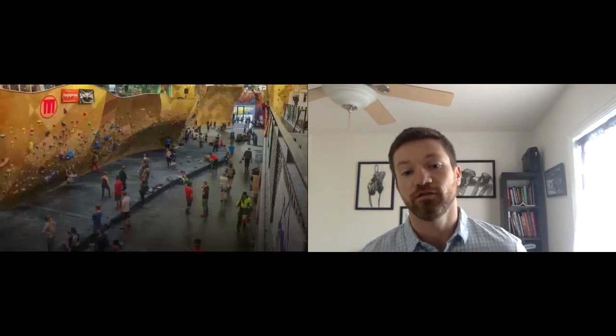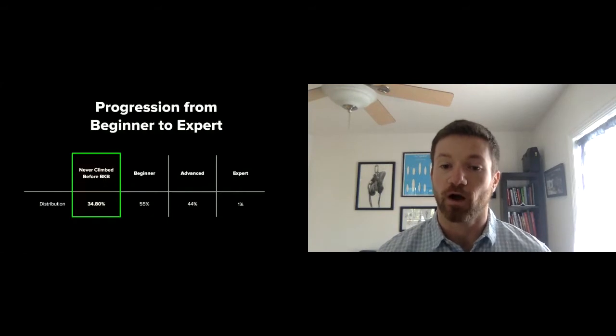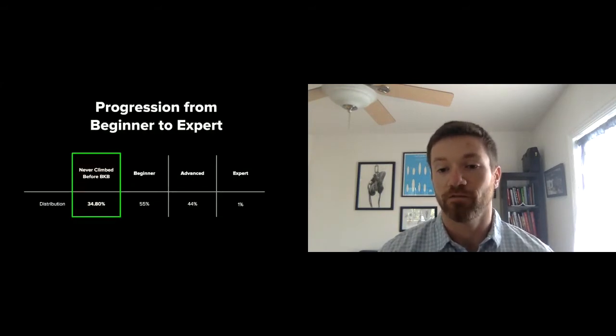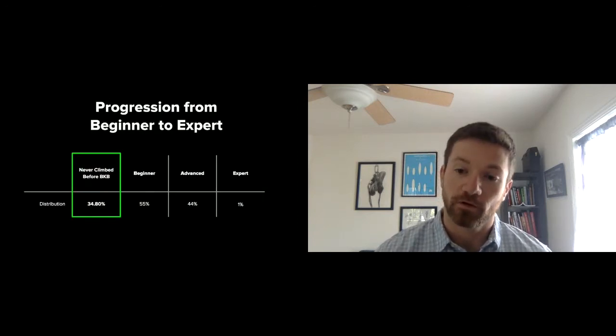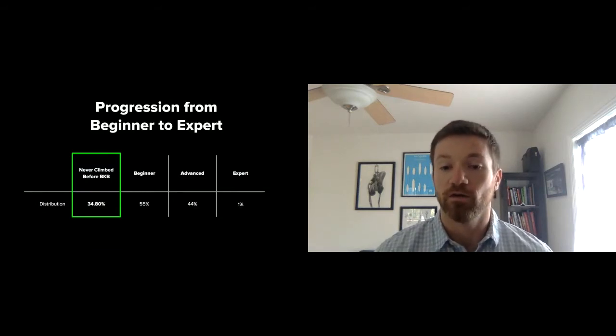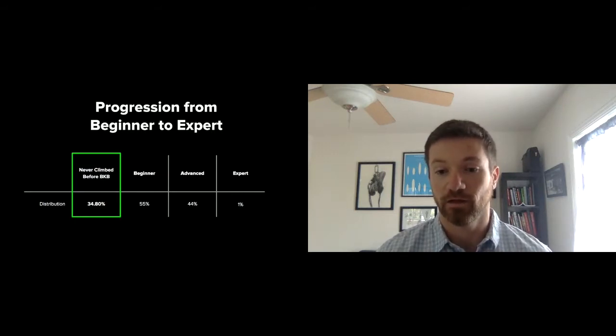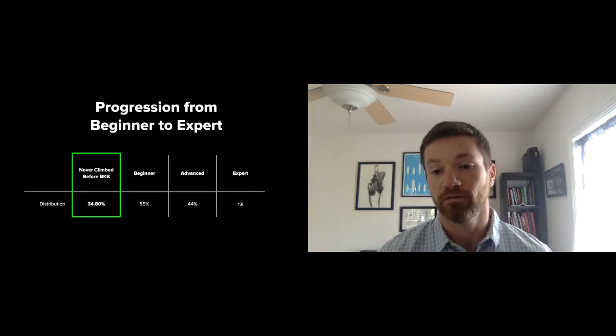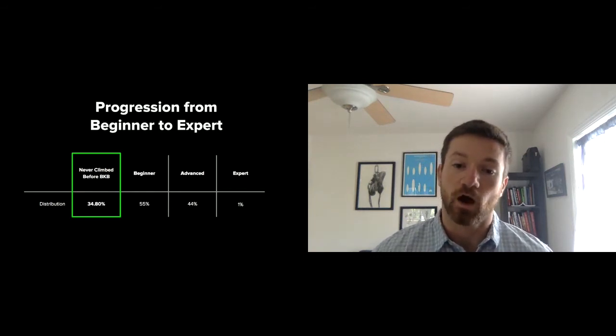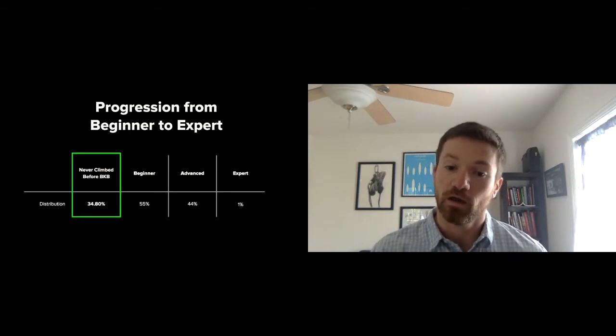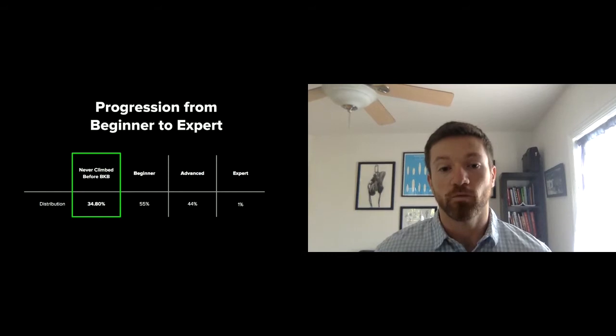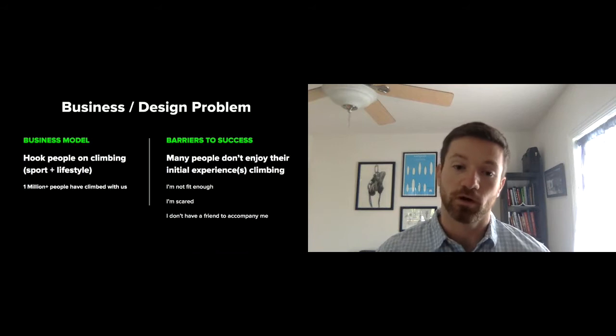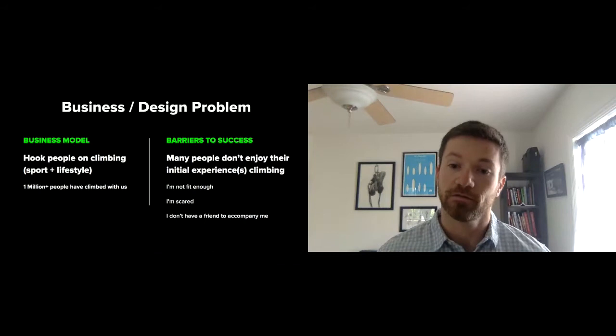Our business model is essentially reliant on exposing people to the sport. About a third of the people that come in have never rock climbed before. At any one time, more than half of the people that are in our gyms are beginners. We have some advanced and very little expert. To become an expert takes a tremendous amount of time. The lifetime value, because it is a business, of a beginner, you could think of that as X. And X is in the thousands. And advanced is 2X. Expert is not much more than that. So our business relies fundamentally on bringing people into the sport, exposing them, and having them fall in love with the sport.